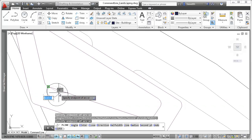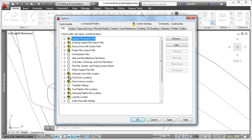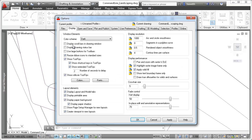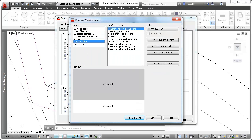New interface elements provide more flexibility and control over the color of the command line. You can access them using the colors tool on the display tab of the options dialog box.